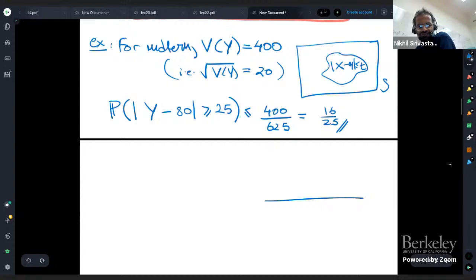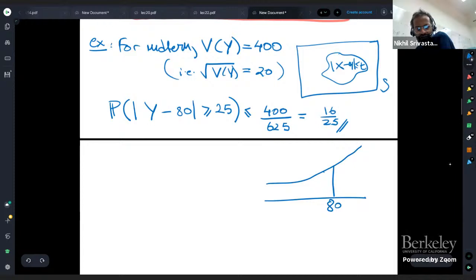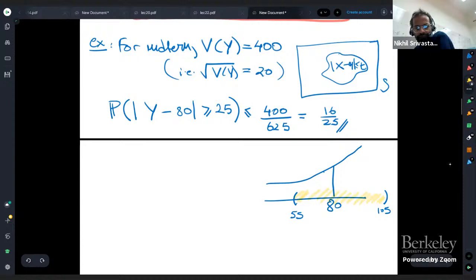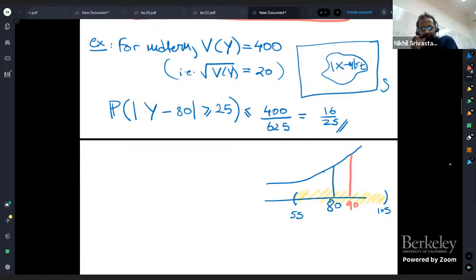What is this saying? If I were to plot the histogram of the exam scores, somewhere there was a mean of 80. Chebyshev's inequality is saying that if you look at a window of 25 around 80 — so from 55 to 105 — then the probability of being outside that window is at most 16 over 25. So the probability of being inside is at least 1 minus 16/25, which is 9 over 25. That's more information than Markov's inequality was telling us. This is why standard deviation is released with exam scores — it tells you how tightly the scores are concentrated. If the variance had been zero, it would mean everybody got 80.